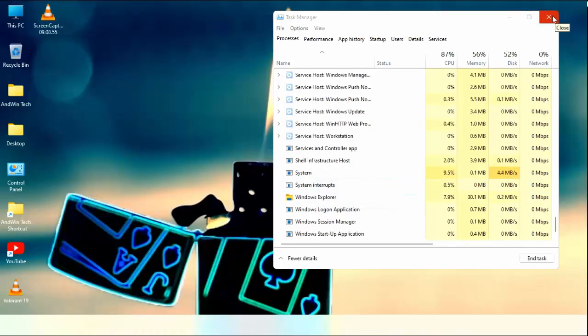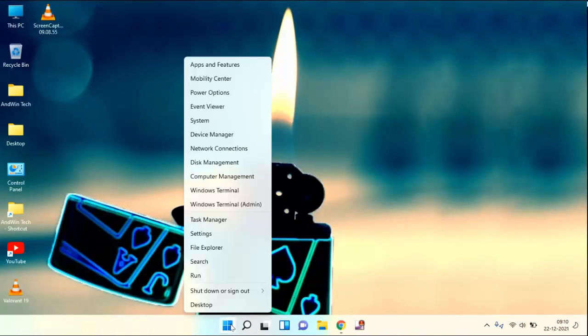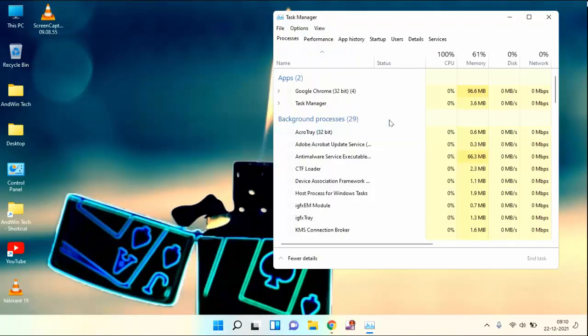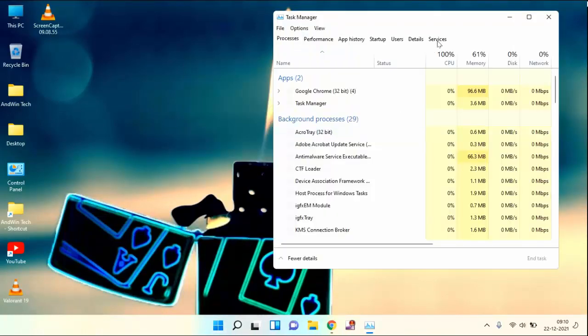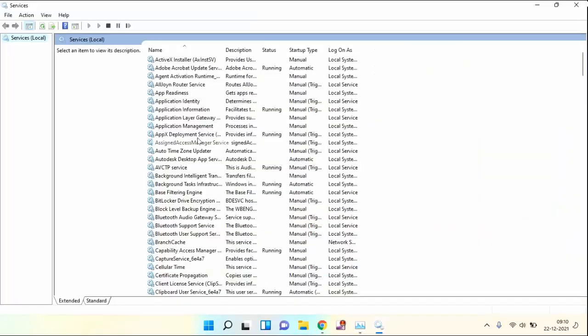After this, you need to again open Task Manager. You can see here last tab Services. Click on this. In last, you can see Open Services. Click on this.